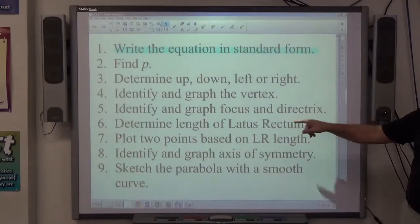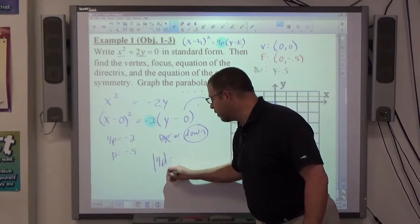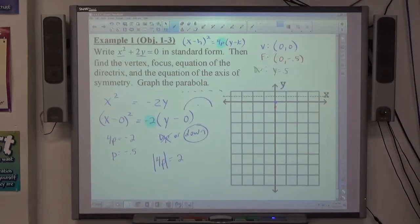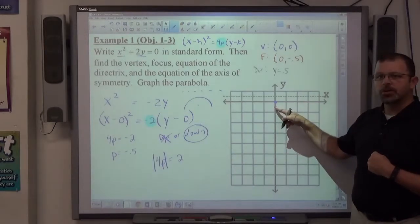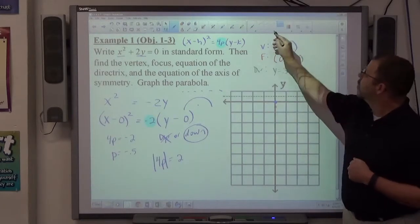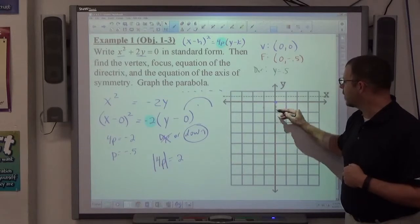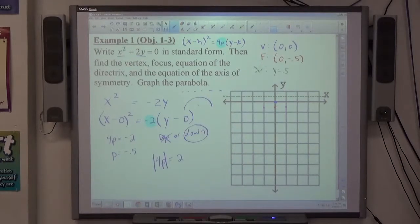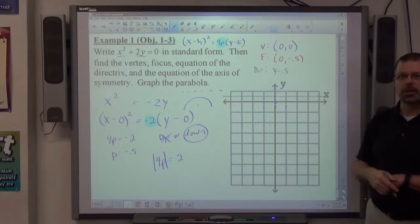Next step: determine the length of the latus rectum. The absolute value of 4p equals 2 — we want length to be positive, so whatever 4p is, make it positive. The latus rectum occurs at the focus, and we need to be 2 units across at the focus, which means 1 space to the right and 1 space to the left, giving a total distance of 2. Since 4p equals 2, the length of the parabola across the focus is 2.